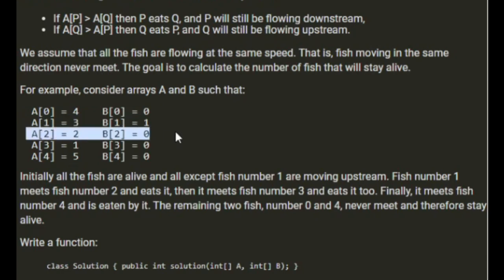When we see another upstream fish, that upstream fish has got to fight with all of the ones in the stack. Until either it gets eaten by the one on the stack, in this case it would do, or it eats the one in the stack.